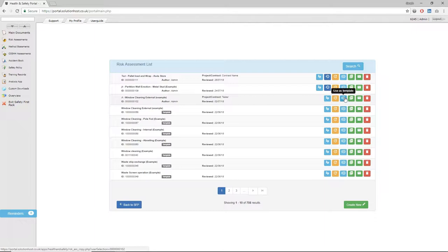Once you've found the particular one that you want to use as a template, on the right-hand side there's a button that says 'use as template.' Click this and the document will become active to be used as a template moving forward.